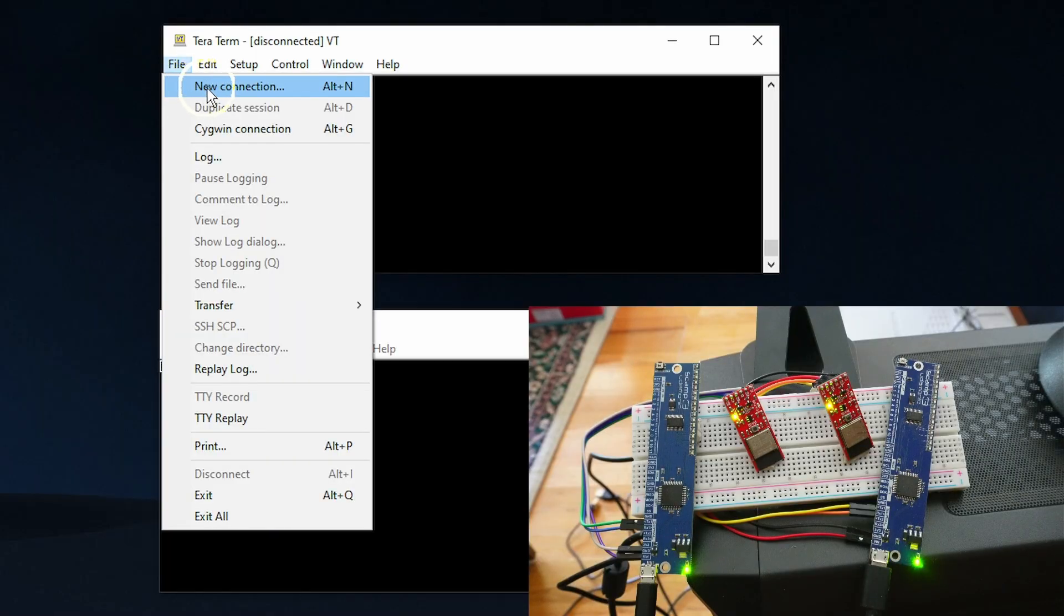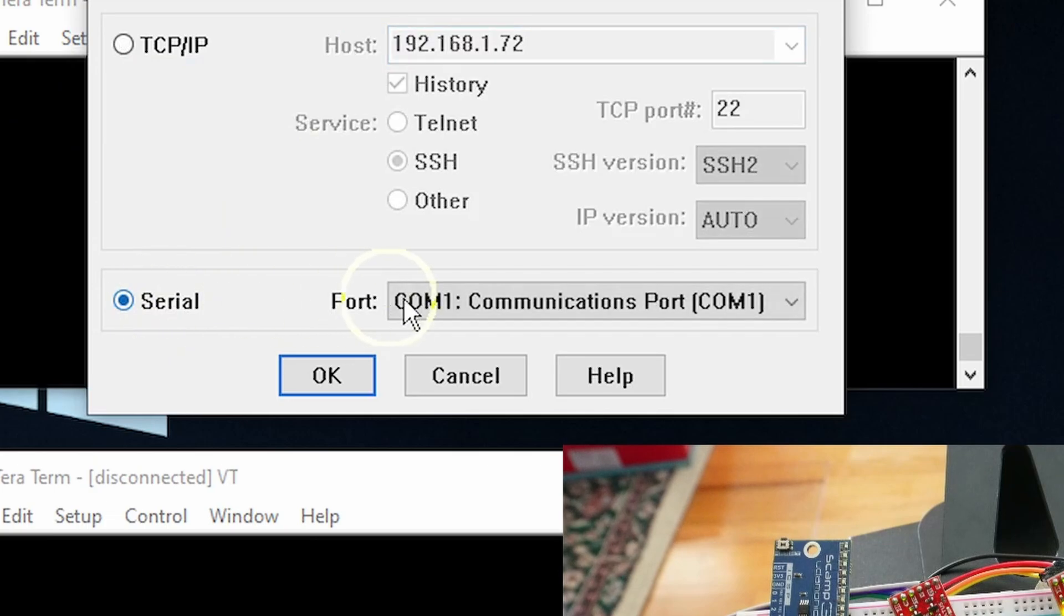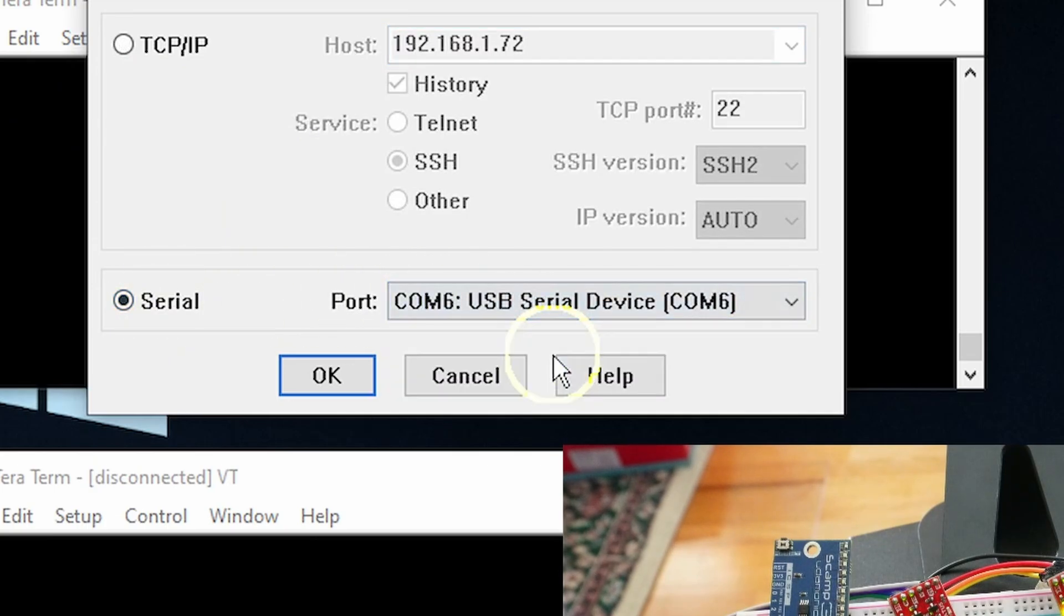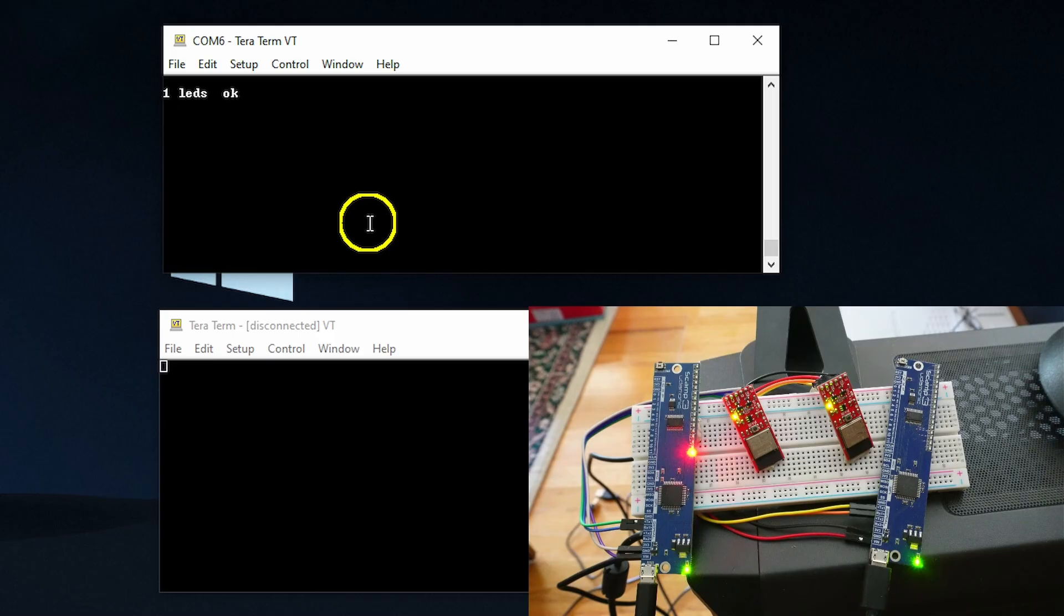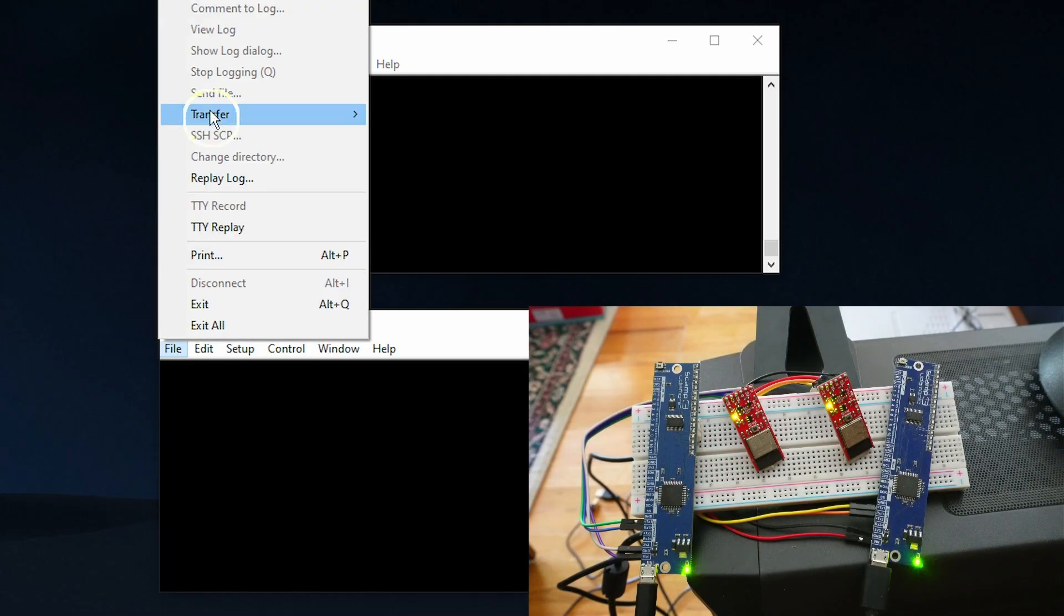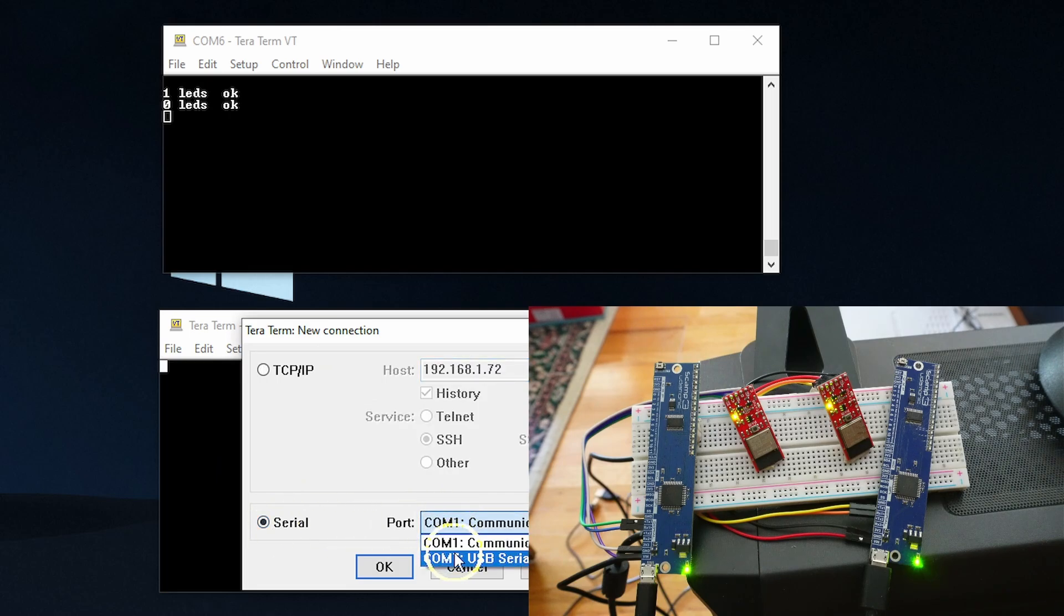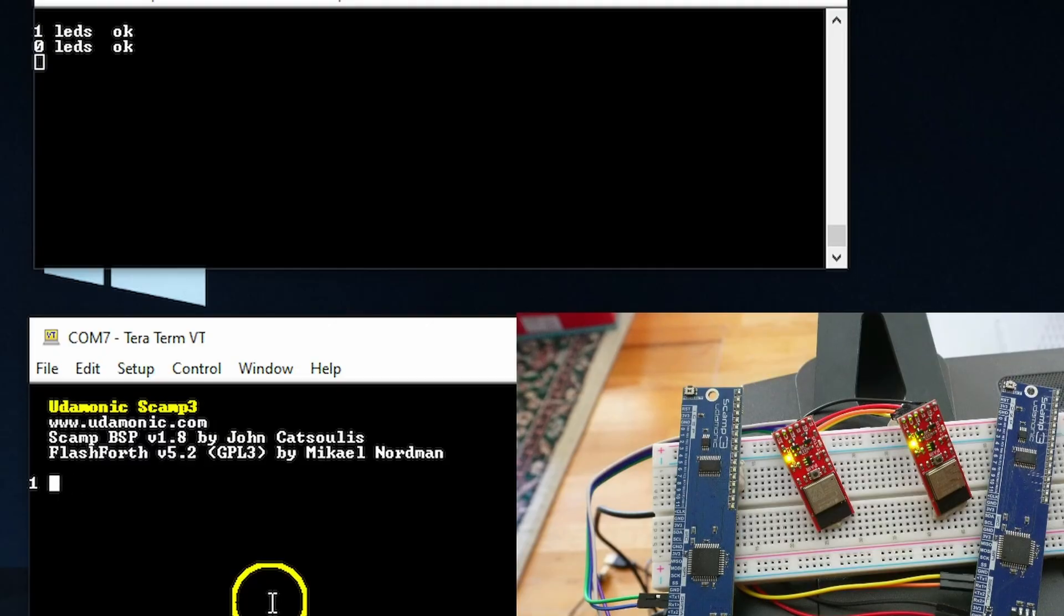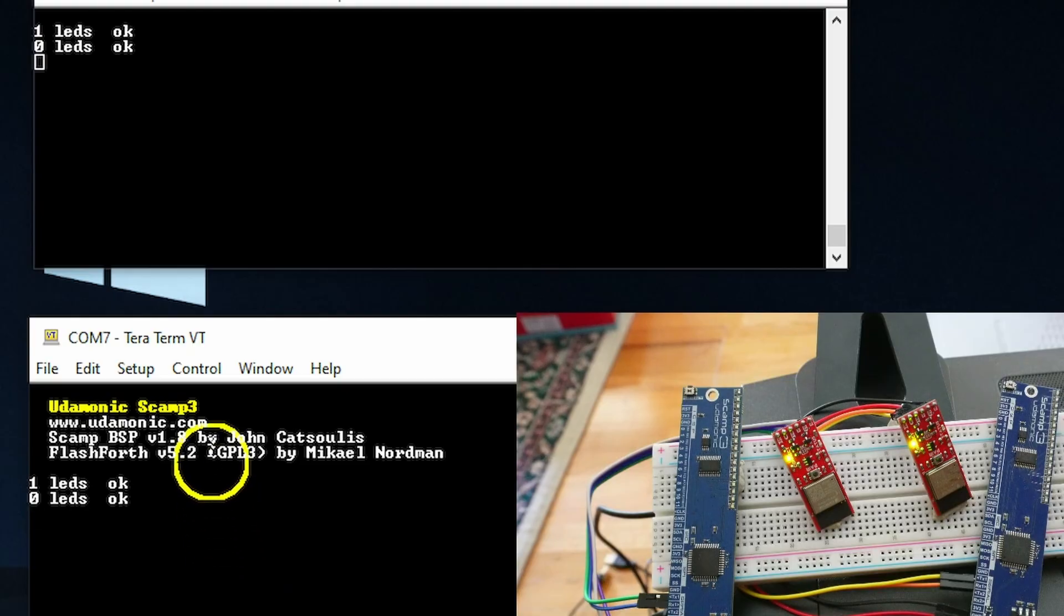So to connect to the SCAMP board, we'll just come up to New Connection, and we'll select COM6, click OK, and to figure out which one I'm talking to, I'll just type in 1 LEDs. And we can see that this top one is the left SCAMP. We'll call it SCAMP A. And to turn off the LED, I can just type in 0 LEDs. I can set this up. It's the same thing. Select COM7. And we can do the same. So that's the right SCAMP. We'll call it the SCAMP B.